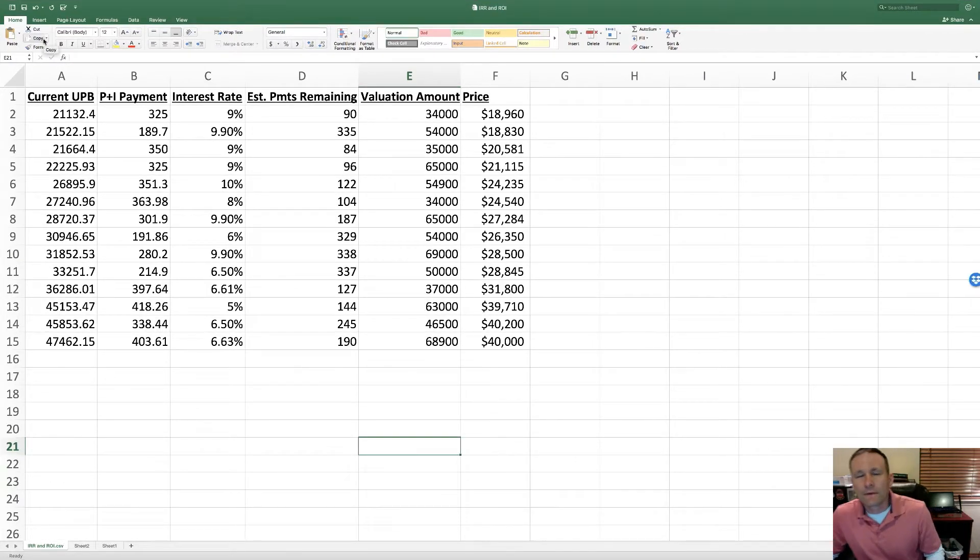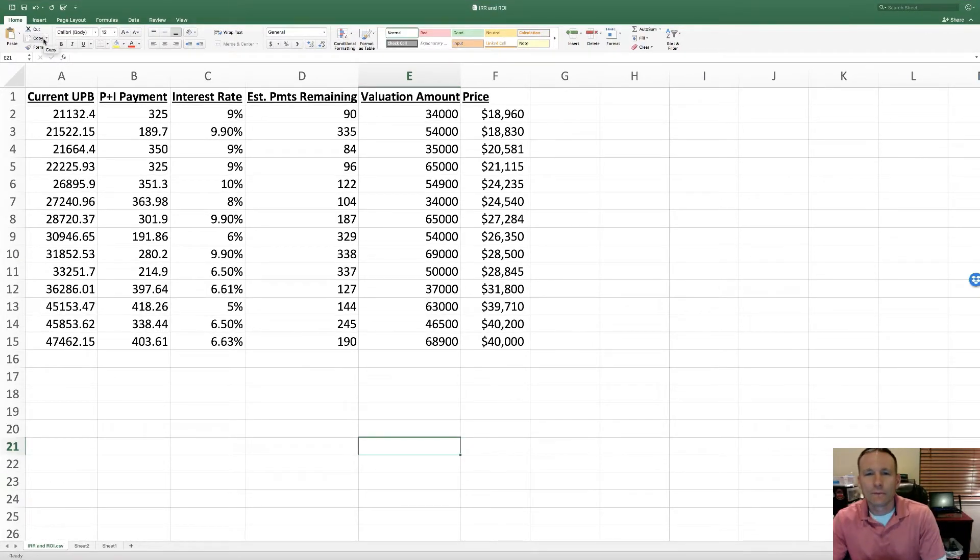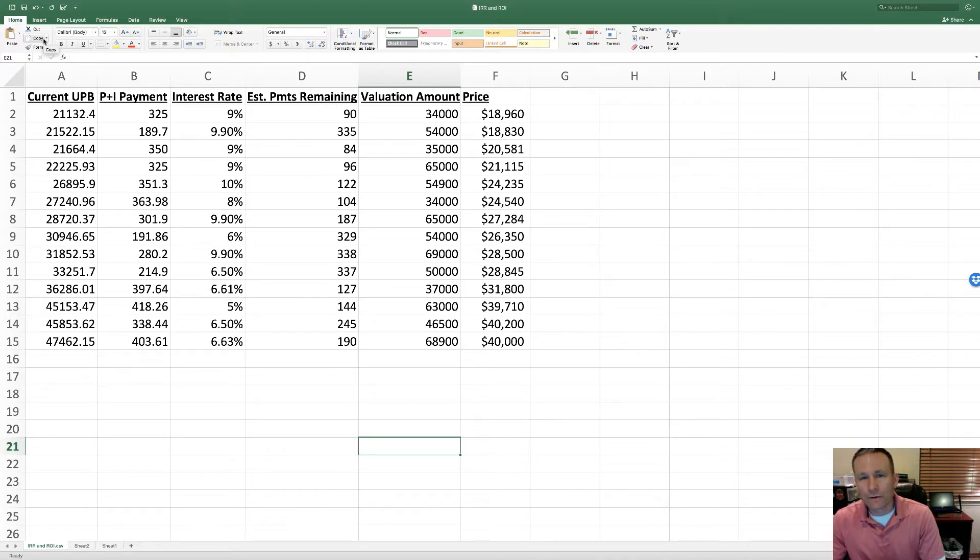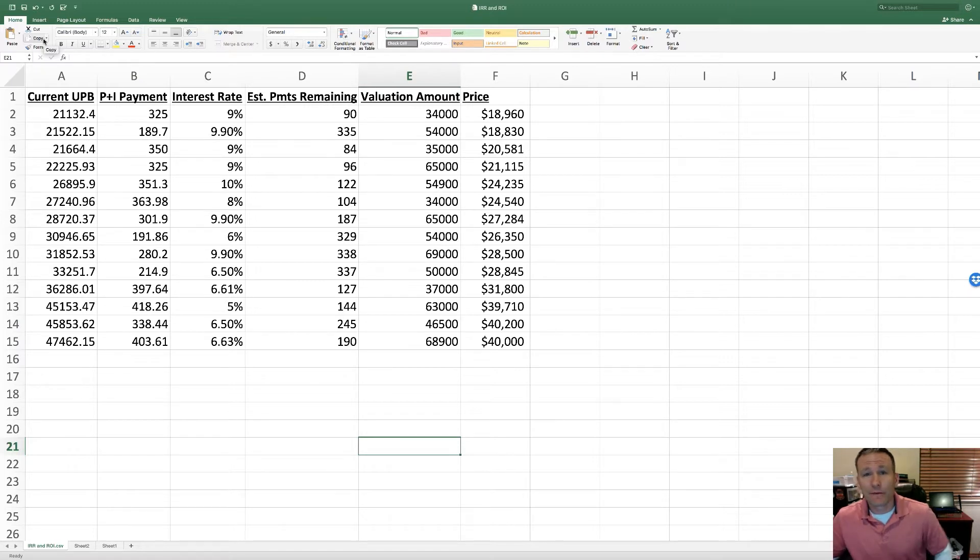Hi everyone, this is Dan Deppin. I've got another video here using Excel for mortgage notes, and in this one I'm going to be talking about ROI and IRR when analyzing performing notes.